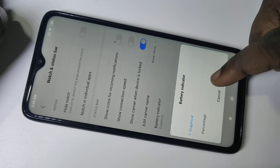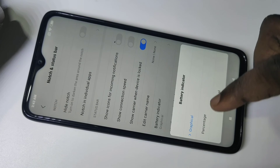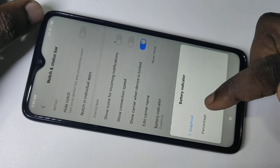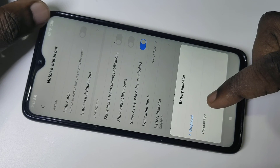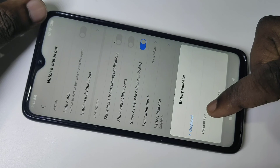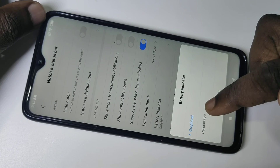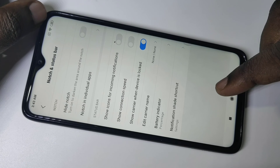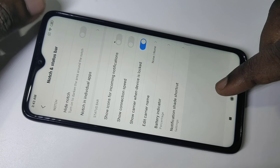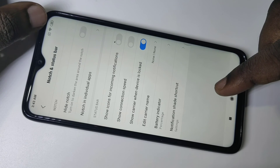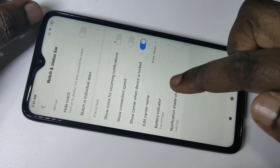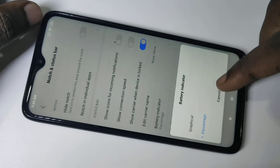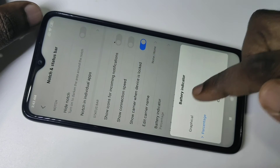You have to select percentage — tap on percentage. And look here, when I set percentage it changes. Now you can see the battery usage in percentage.